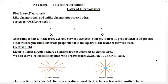In the second law, the force of attraction or repulsion is proportional to the product of the charges. If the distance is greater, the force of attraction or repulsion will be less. If the charges are closer, the force of attraction will be greater.